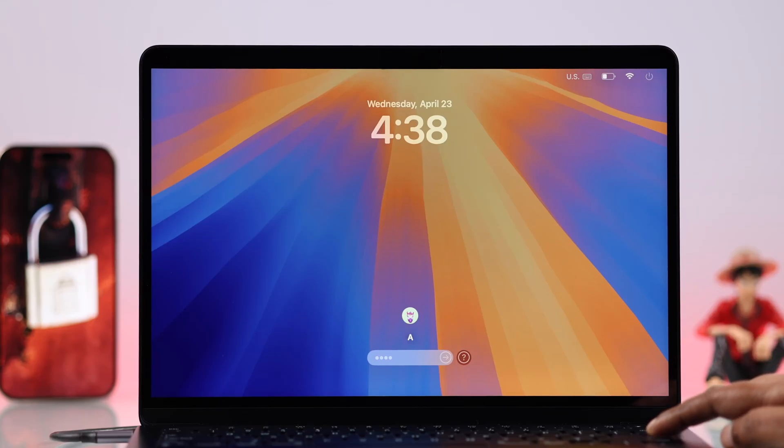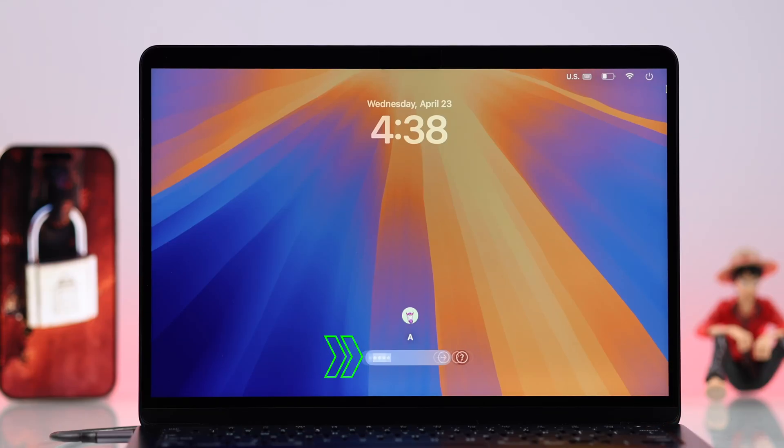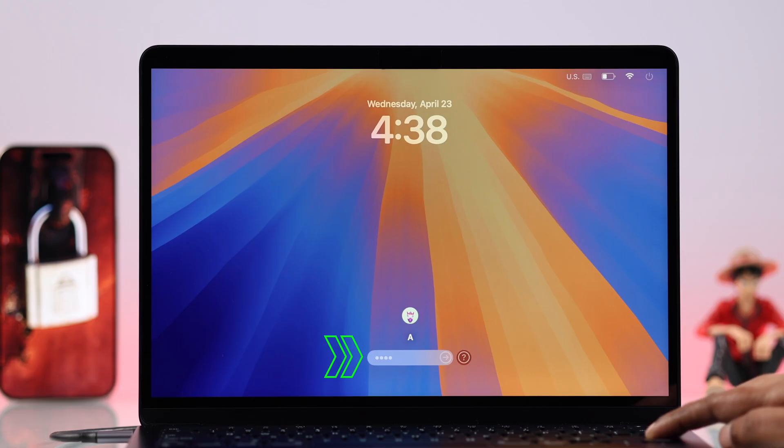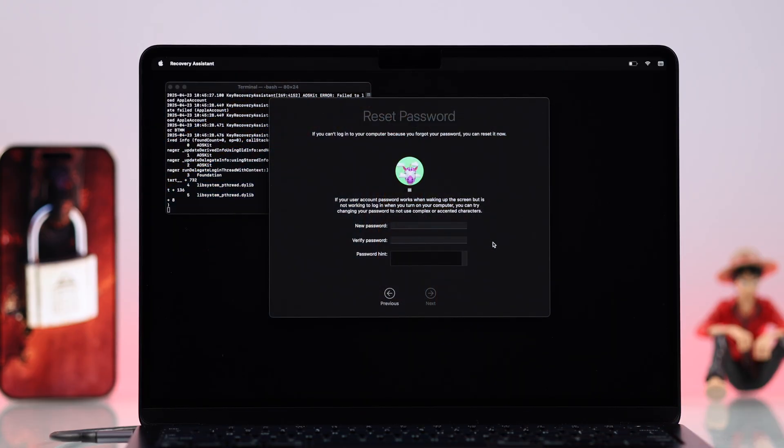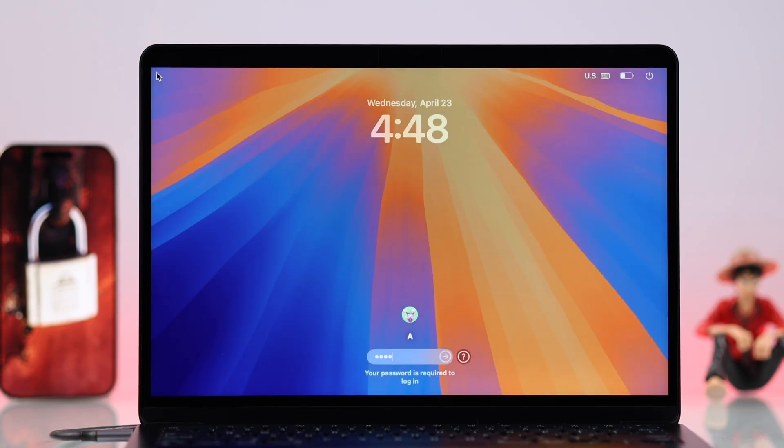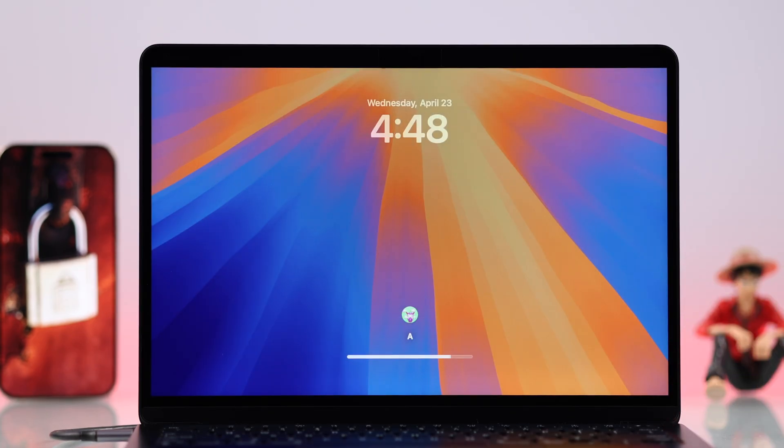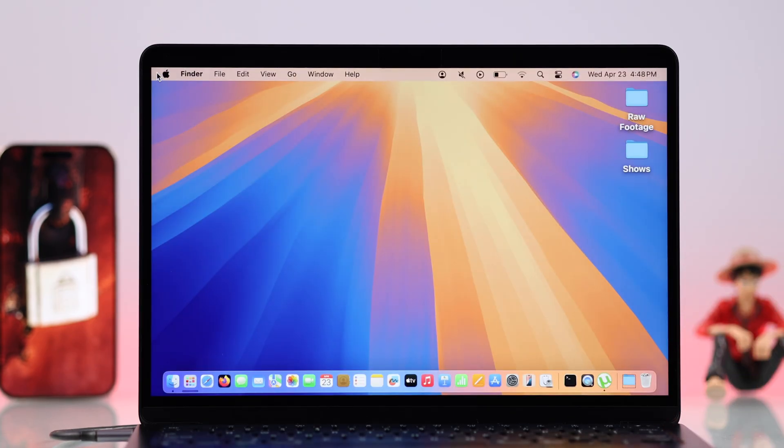If you've forgotten the lock screen password on your MacBook Air M3, or you're sure you're entering the correct one but your Mac still not accepting it, don't worry. Here is how to reset your admin or user account login password without losing any of your data.